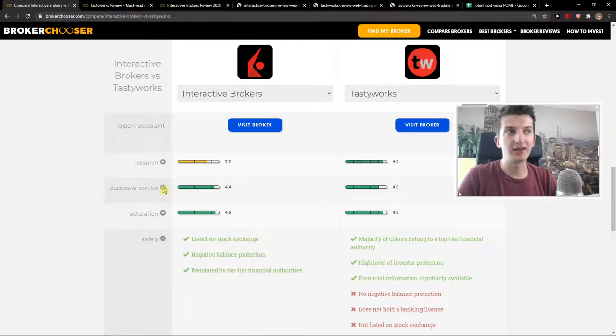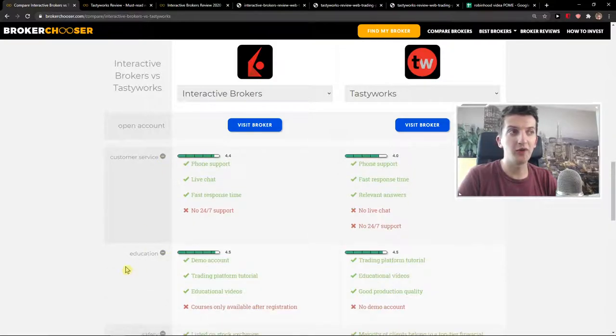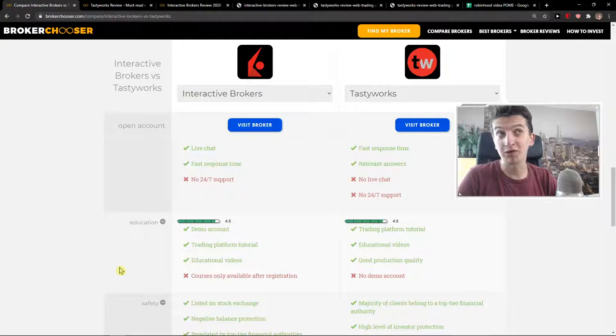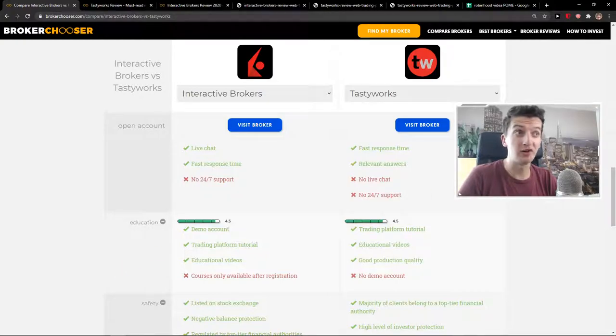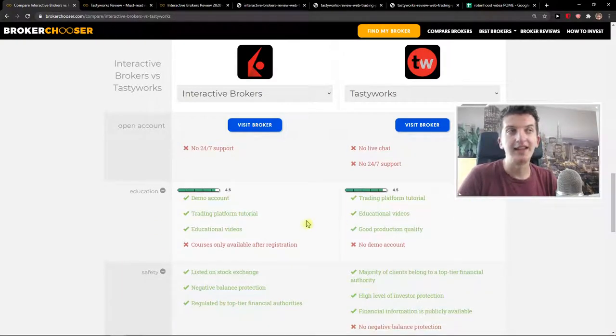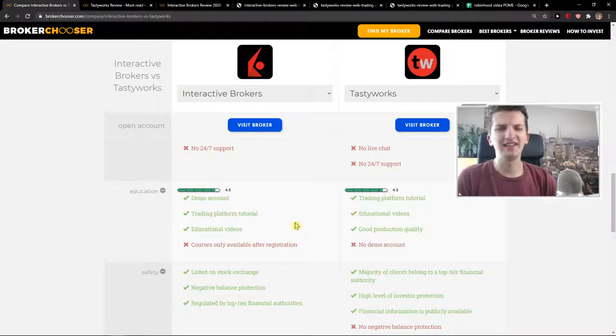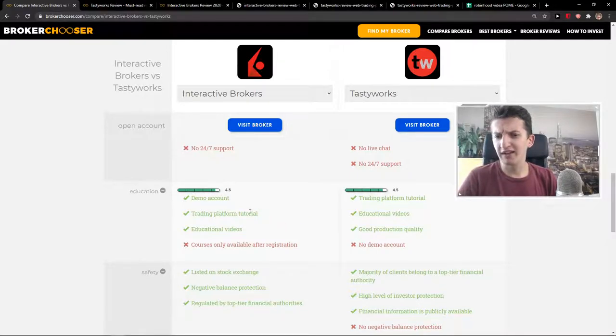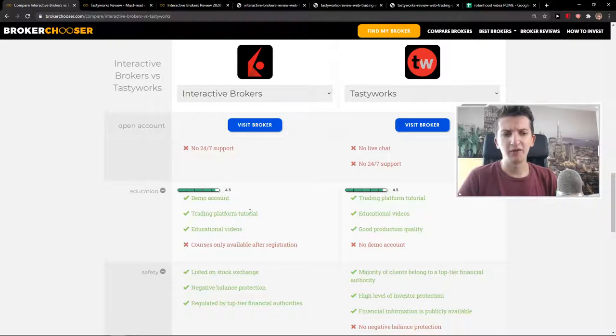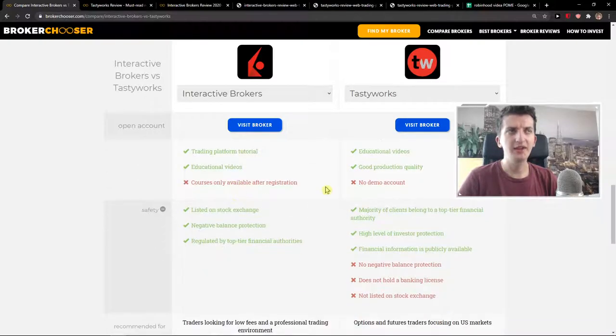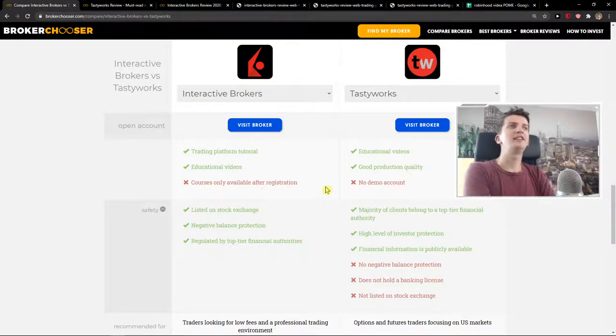Now, for customer service, both of these platforms are all right. You have a demo account on Interactive Brokers, which is good compared to Tastyworks, which you don't have it. Now, you're going to pay also for the data, it's $10 per month, I think. Yeah, it seems something like that. Interactive Brokers, if you want to have access to it and safety,